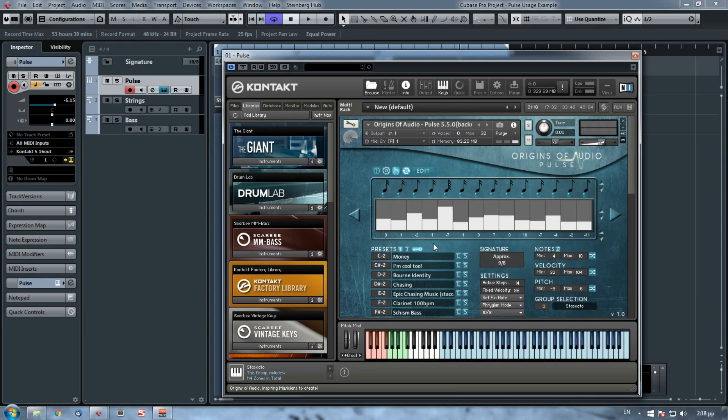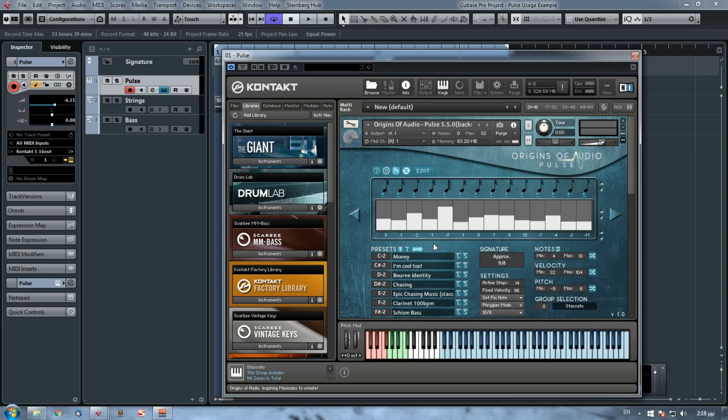That was it. That was an example of how to use Pulse. If you have any questions or if you'd like to say something, please leave a comment down below. This was Alex from Origins of Audio, and thank you very much for watching this video. If you'd like it, click on subscribe or feel free to follow us on Facebook or on Twitter. Thank you.